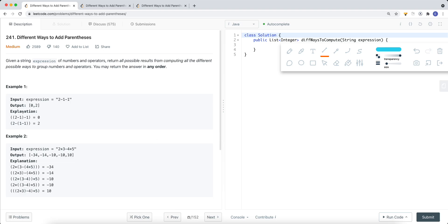One way we can do it is we group the first two numbers: 2 and 1. Once we get the total value of 2 minus 1, which is 1, we then do 1 minus 1, which gives us 0. The other way we can do it is we group the two 1s together, giving us 0, so 2 minus 0 equals 2. So we have two values: 0 and 2, and we return those in a list of integers.